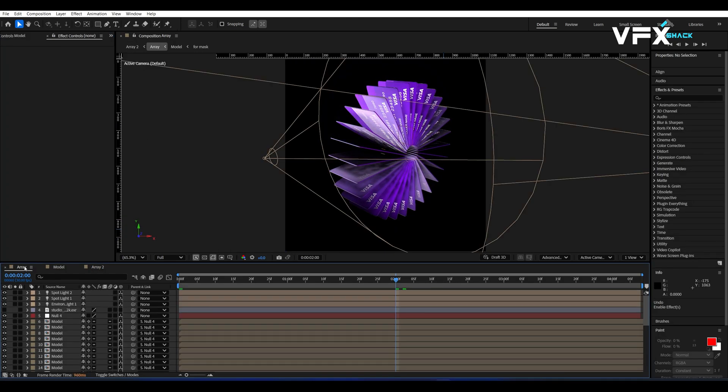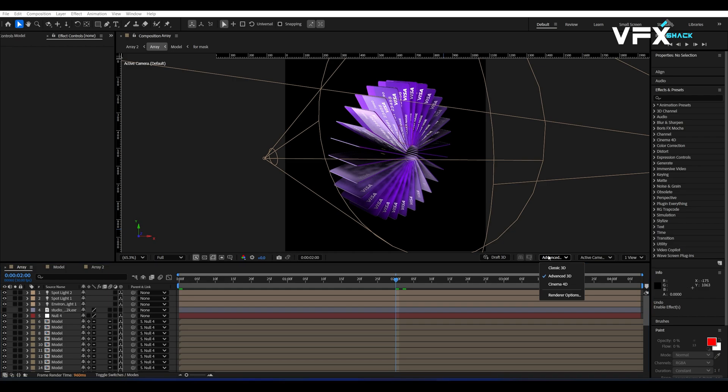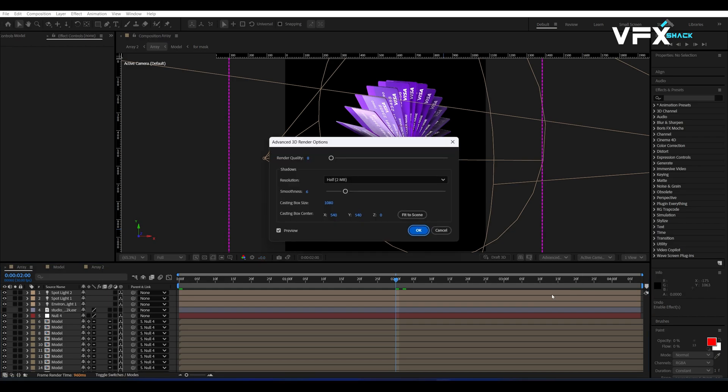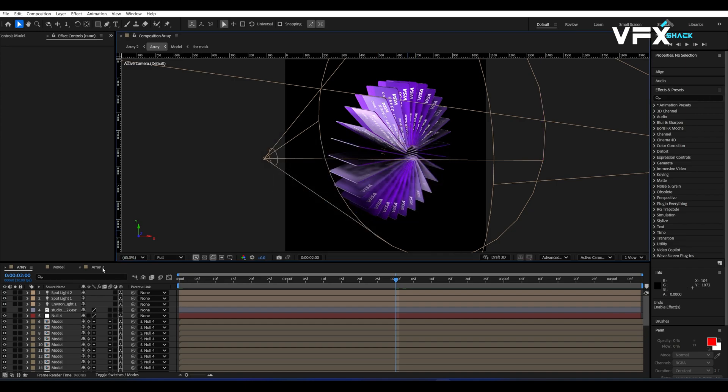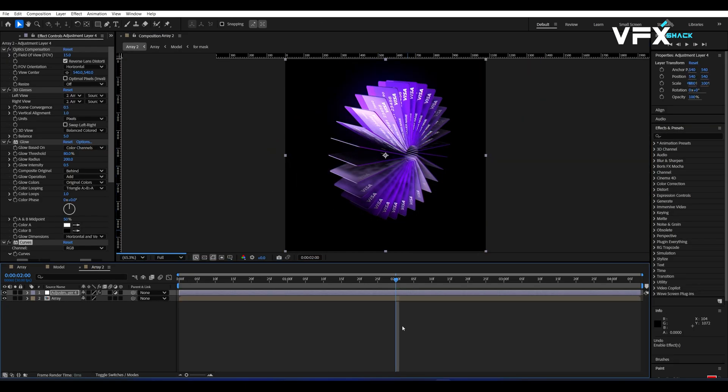Alright, the animation is almost done. Go back to the array comp, open the advanced 3D settings, and increase the render quality to 32. Also, set the resolution to double for a super clean output. Now hit render and you'll have a stunning credit card array animation ready.